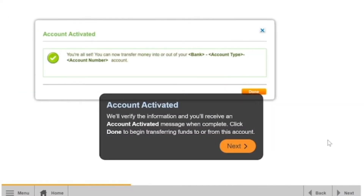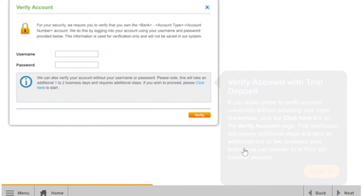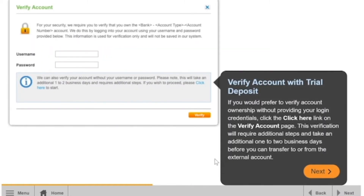We'll verify the information and you'll receive an account activated message when complete. Click Done to begin transferring funds to or from this account.